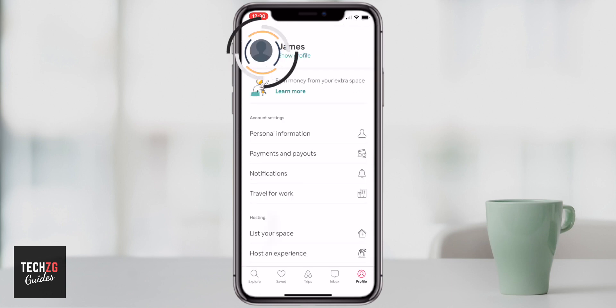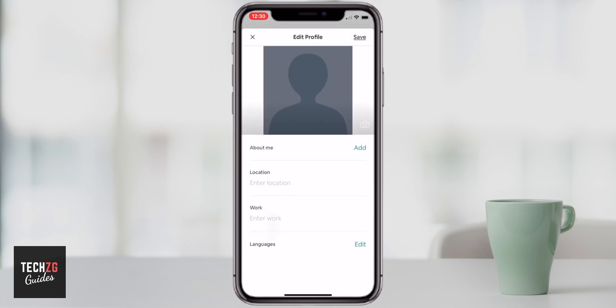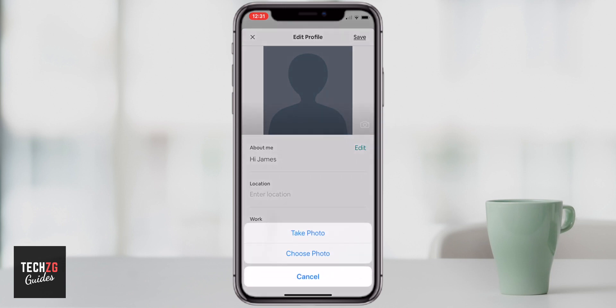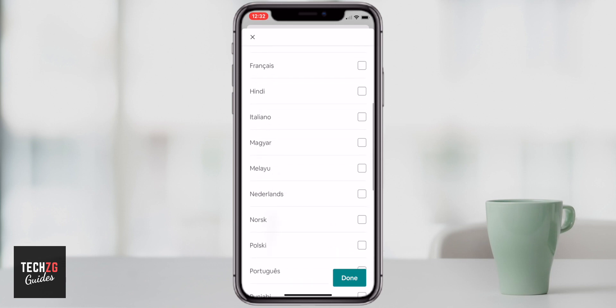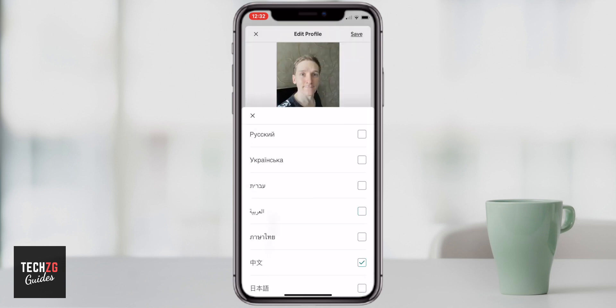You'll also want to update your profile, so definitely get a photo in there. Hit the edit button and press the camera icon in the bottom right-hand corner of the top square. It will take you through options to either take a photo right then and there, or choose a photo from your library. Also, when it comes to languages, you can pick any languages that you speak — which is really helpful if you are renting out your place. Select as many as you want and then press done.